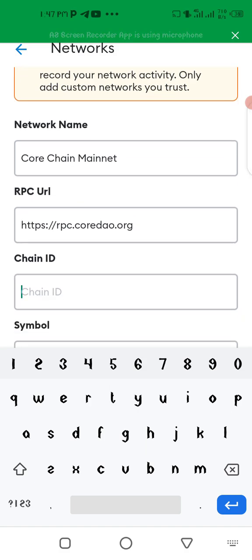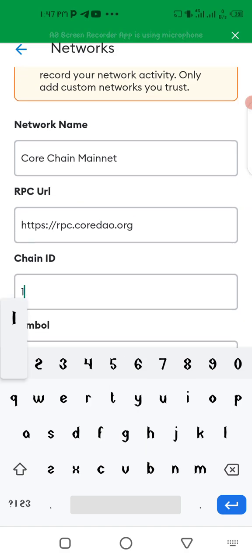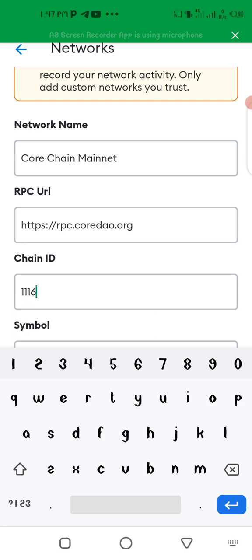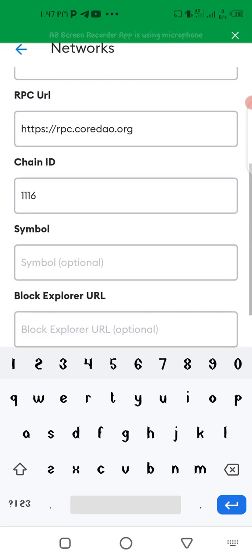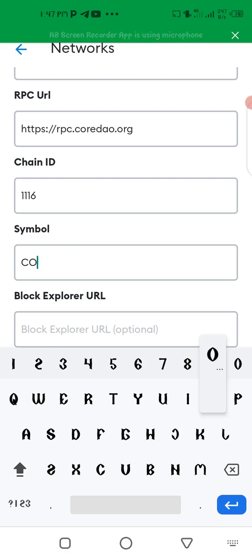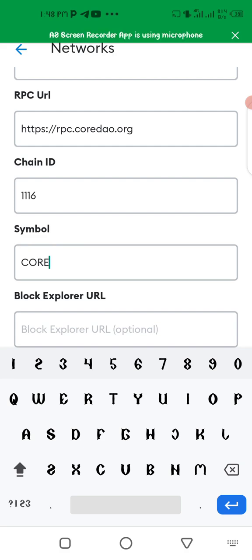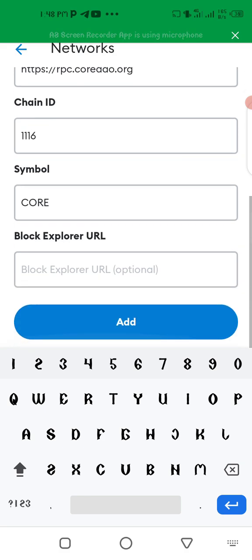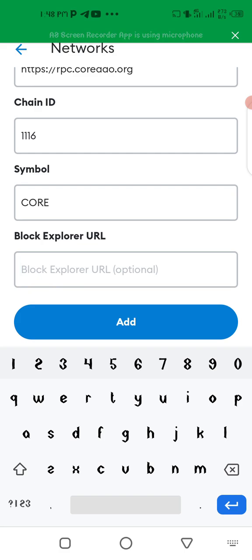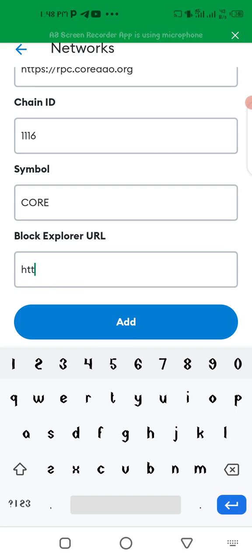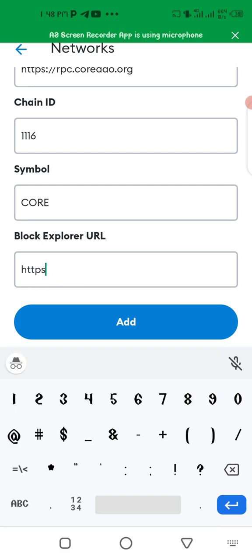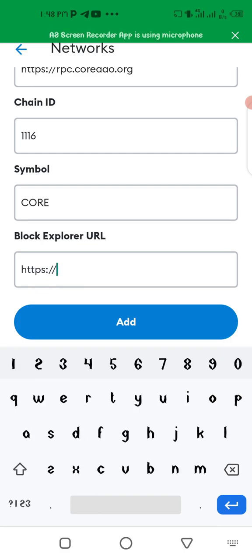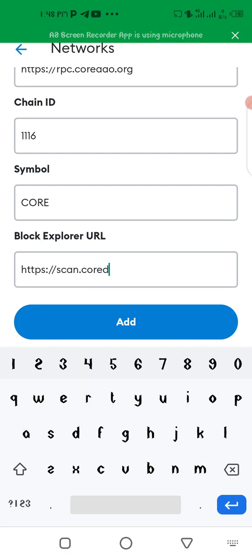Now the chain ID is one one one six, that's triple one six. Then go to the symbol, we all know the symbol is CORE. You can put Core Mainnet or whatever it is that you feel like putting, but CORE has to be there. Now go to block explorer, the website is https://scan.core.org.